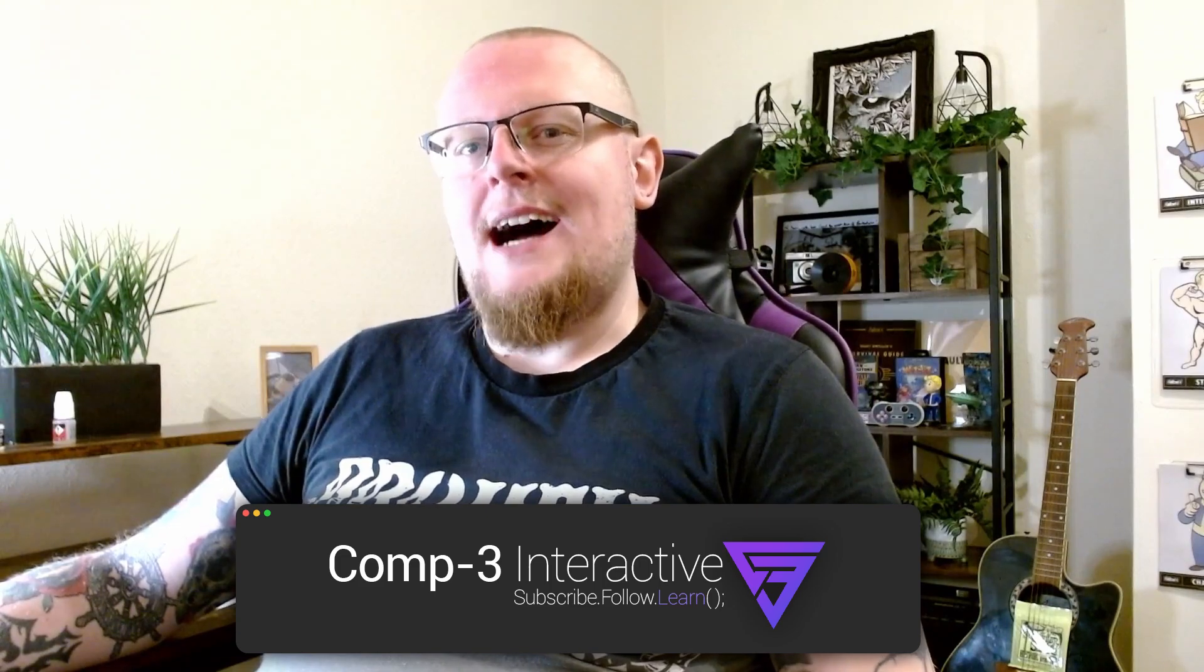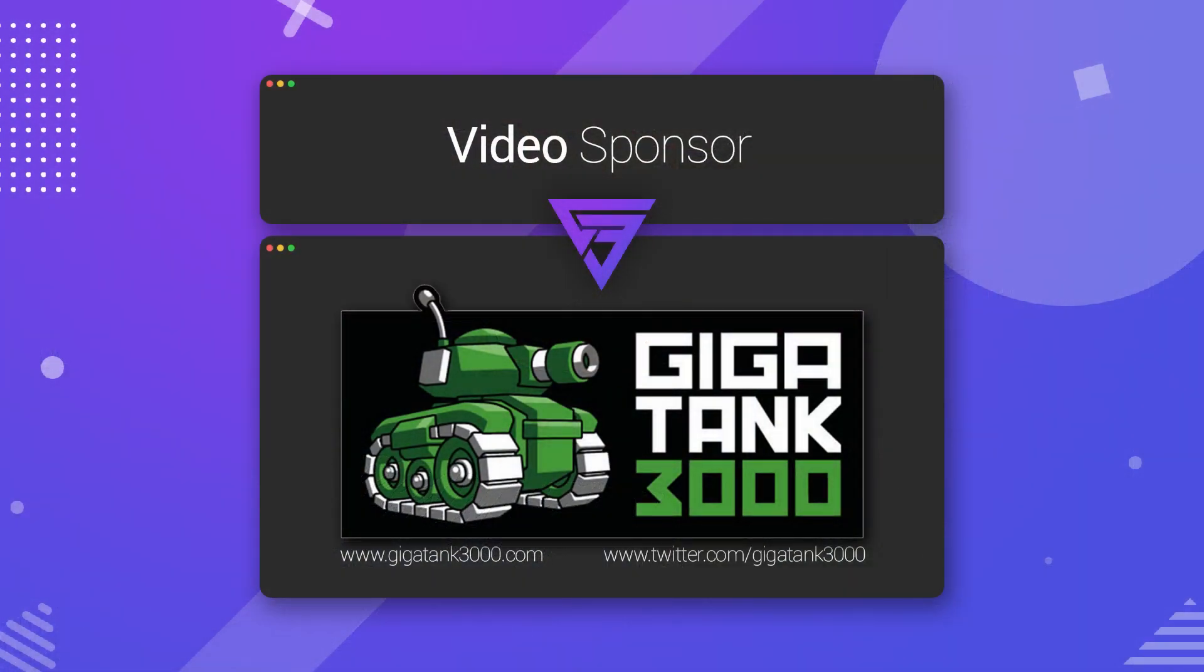Today, we're going to be taking a look at adding subtitles into our games. The reasons for this are quite self-explanatory, so we're just going to get straight into it. But first, I just want to thank Gigatank3000 for sponsoring this video.